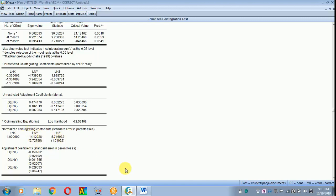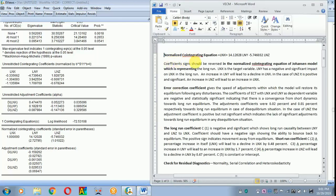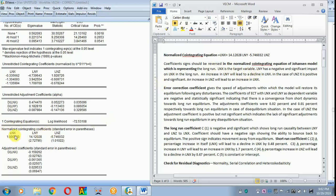This is the normalized co-integrating equation. In the Johansen model the coefficient sign should be reversed when interpreting. This represents the long run: ln x is the target variable. ln y has a negative and significant impact on ln x in the long run — an increase in ln y will lead to a decline in ln x. In the case of ln z it is positive and significant — an increase in ln z will lead to an increase in ln x.